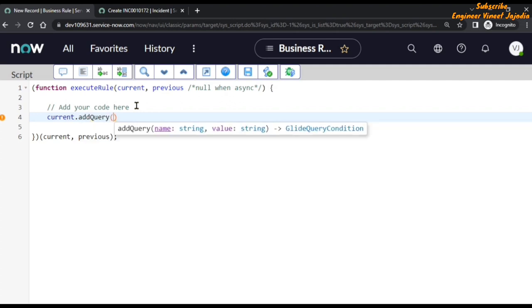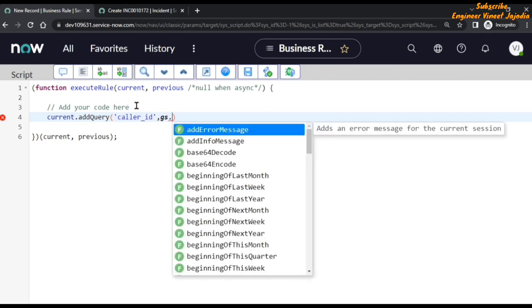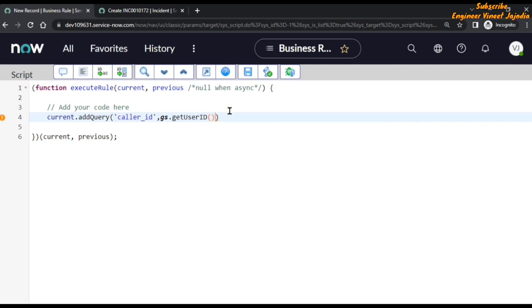What we want is that the caller of the incident is the same as the logged-in user. So we are going to use the GlideSystem object to get the logged-in user ID. The field name is caller_id, so we type: current.addQuery('caller_id', gs.getUserID())